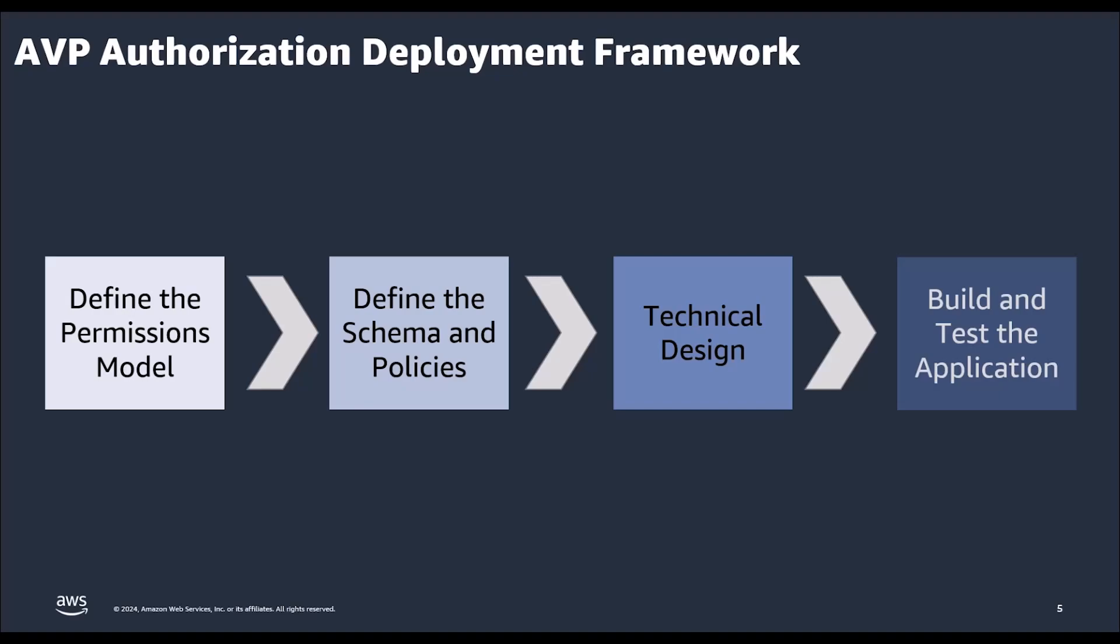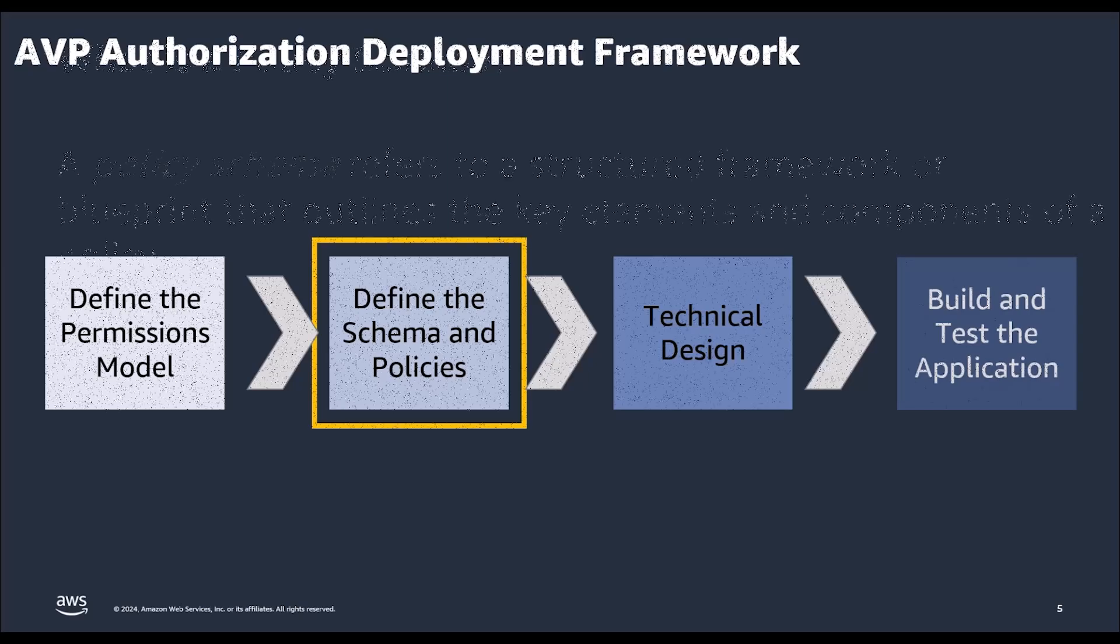We introduced the Amazon verified permissions recommended framework in the last video to build authorization for our portal. In this video, we'll be discussing the second step, which is to define the schema and policies. If you'd like to learn more about step one, which is to define permissions model, then please watch the first video in the series.